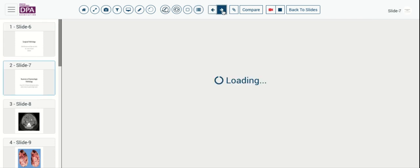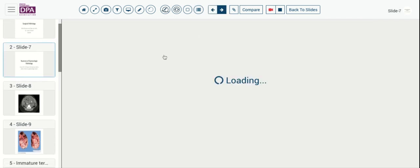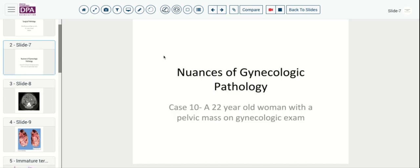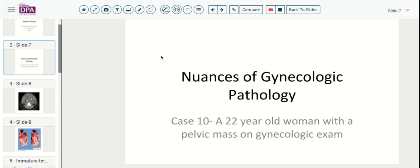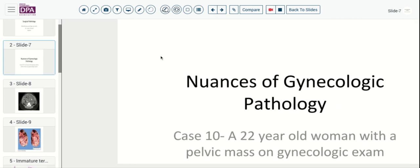Today's topic: we'll be talking about a 22-year-old woman who was found to have a pelvic mass on gynecologic exam. She presented with some symptoms of pain and fullness.